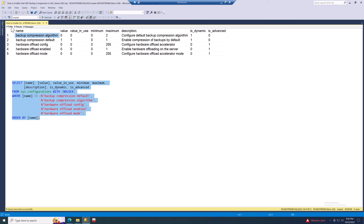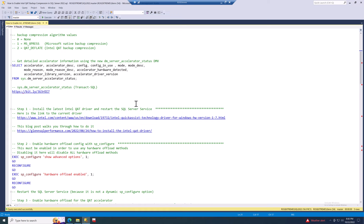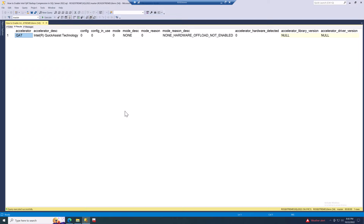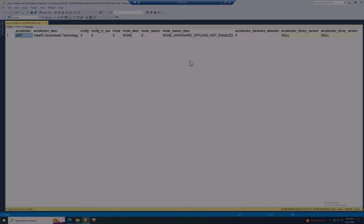I've just got backup compression default enabled. The next query we'll run to check the baseline condition is against sys.dm_server_accelerator_status, which is a new DMV added for SQL Server 2022. Running this query shows that QAT is present as an accelerator, but config is zero and config in use is zero. The mode reason shows there is no hardware present — that's what you'll see before you've done anything else.